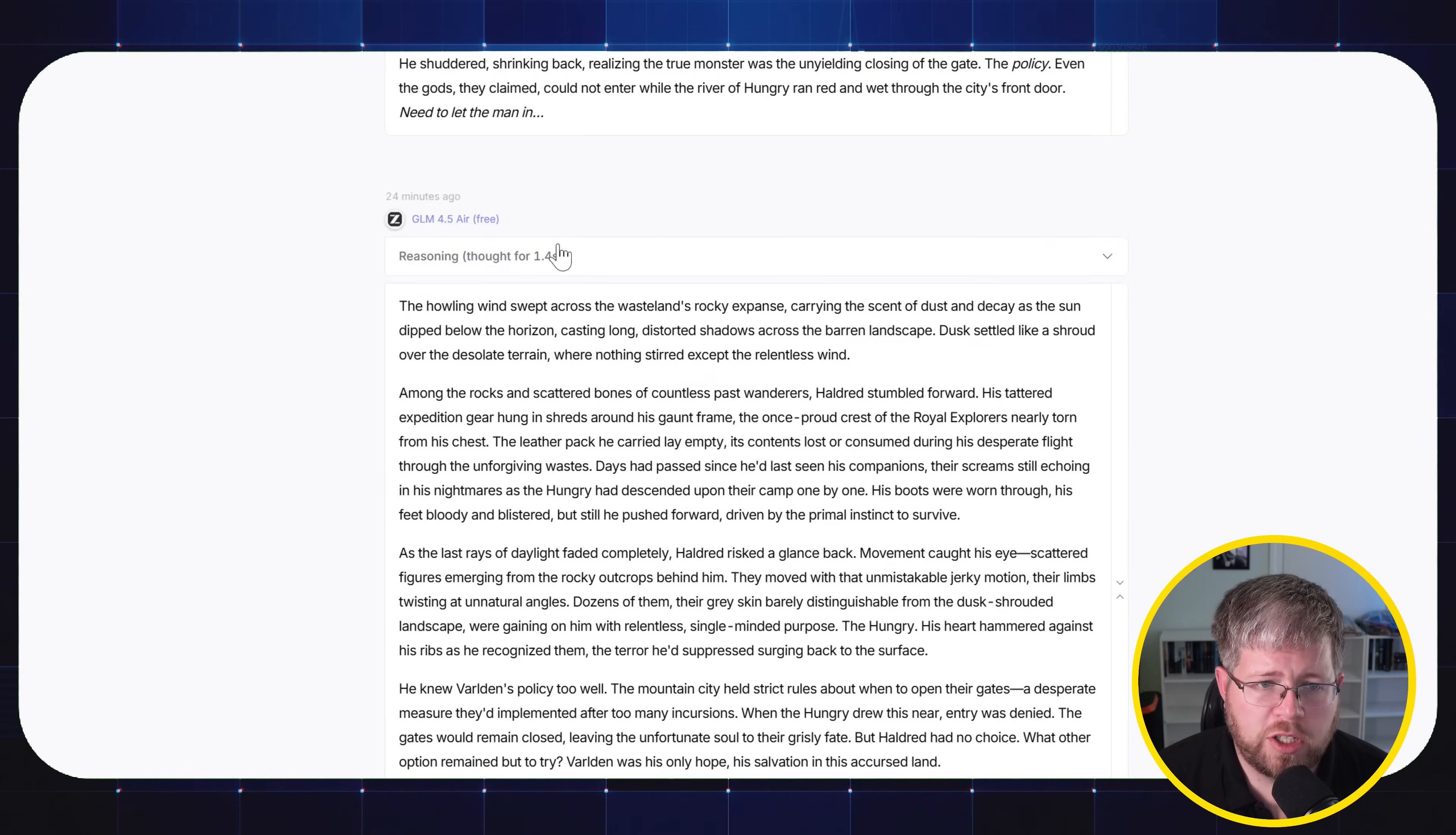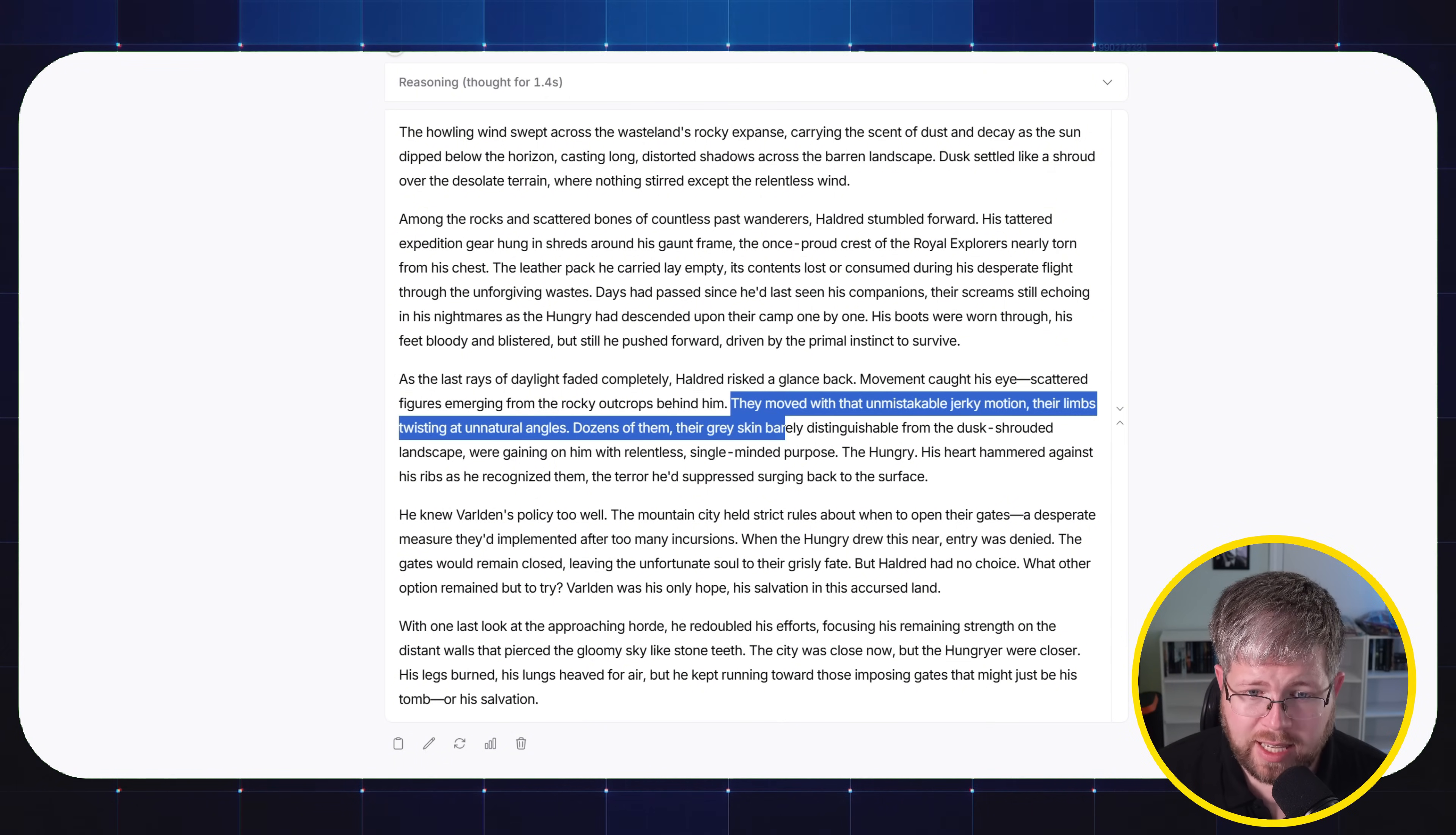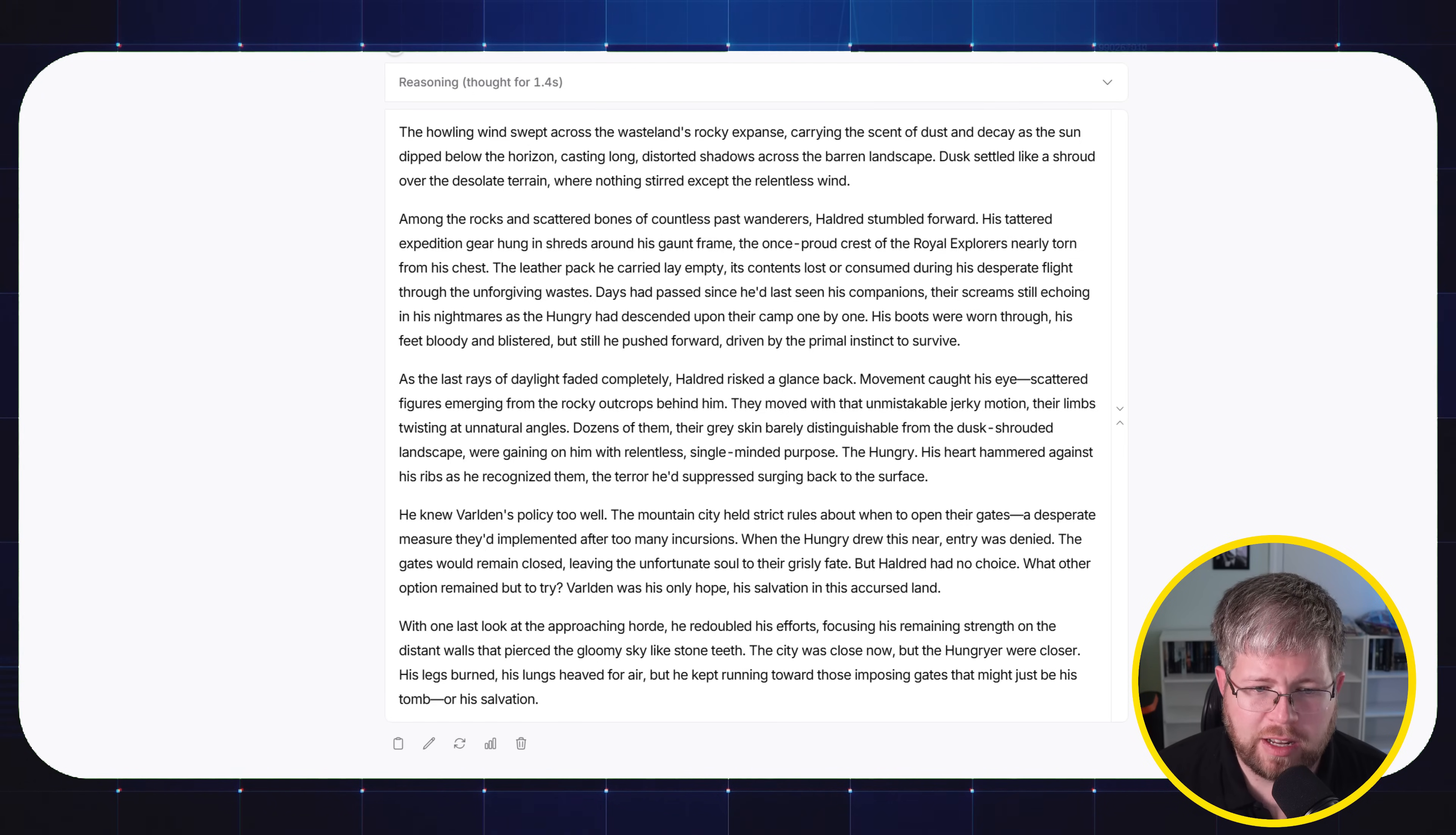And we get this one, GLM 4.5 Air. Again, not quite a whole lot of text here. It's definitely just telling the whole way. Forget that same moment here. 'And they moved with that unmistakable jerky motion. Their limbs twisted at unnatural angles. Dozens of them. Their gray skin, barely distinguishable from the dusk-shrouded landscape, were gaining on him with relentless single-minded purpose. The hungry. His heart hammered against his ribs as he recognized the terror he'd suppressed surging back to the surface.' So it's certainly not bad, but there's really nothing special about it either.